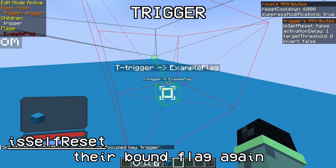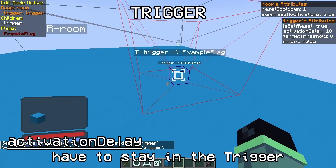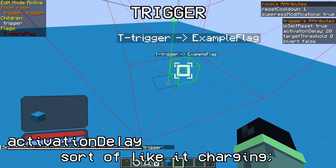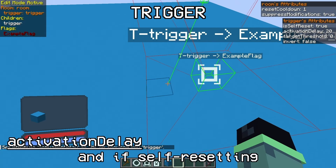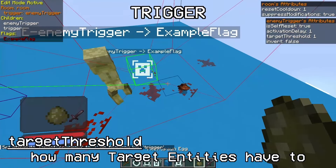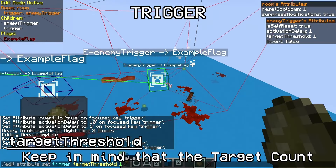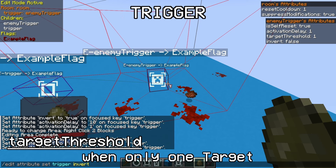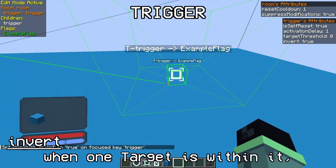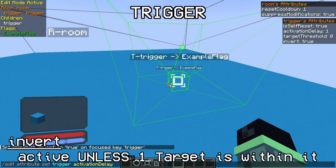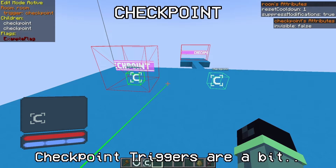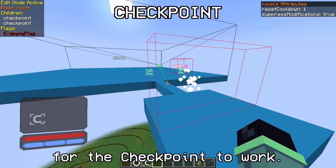Triggers detect players within their area and change a bound flag accordingly. There are four attributes: self-reset, activation delay, target threshold, and inverted. Self-resetting triggers will deactivate their bound flag again once their condition isn't met anymore. Activation delay makes targets stay in the trigger for a specific amount of ticks before it activates - you can think of this like charging. Setting the activation delay to 1 makes the trigger activate and deactivate immediately. The target threshold defines how many target entities have to be within the trigger for the condition to be met - the target count has to be greater than the threshold, so leave it at 0 to activate when only one target is inside. Invert basically just inverts the trigger's condition. Enemy triggers are largely the same as player triggers, only activated by hostile entities instead.